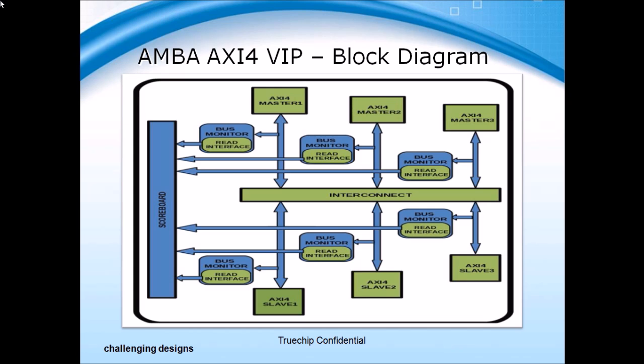Similarly, users can create multiple instances of the VIP components as per their verification needs. The VIP can also be used in a multi-environment scenario wherein users can enable or disable various components as per their requirements.